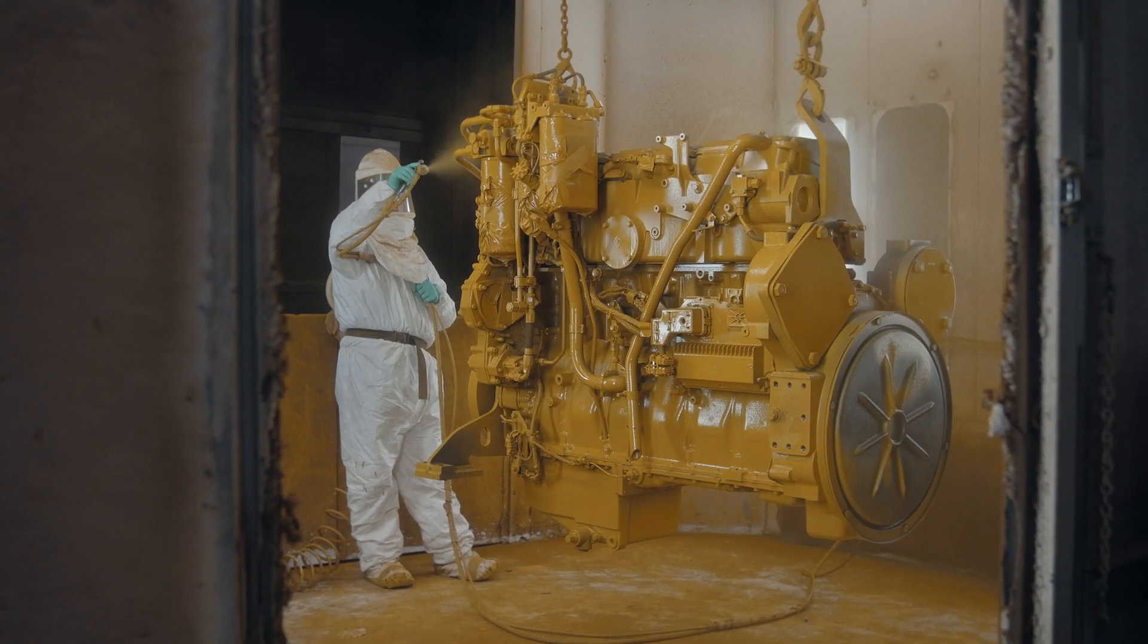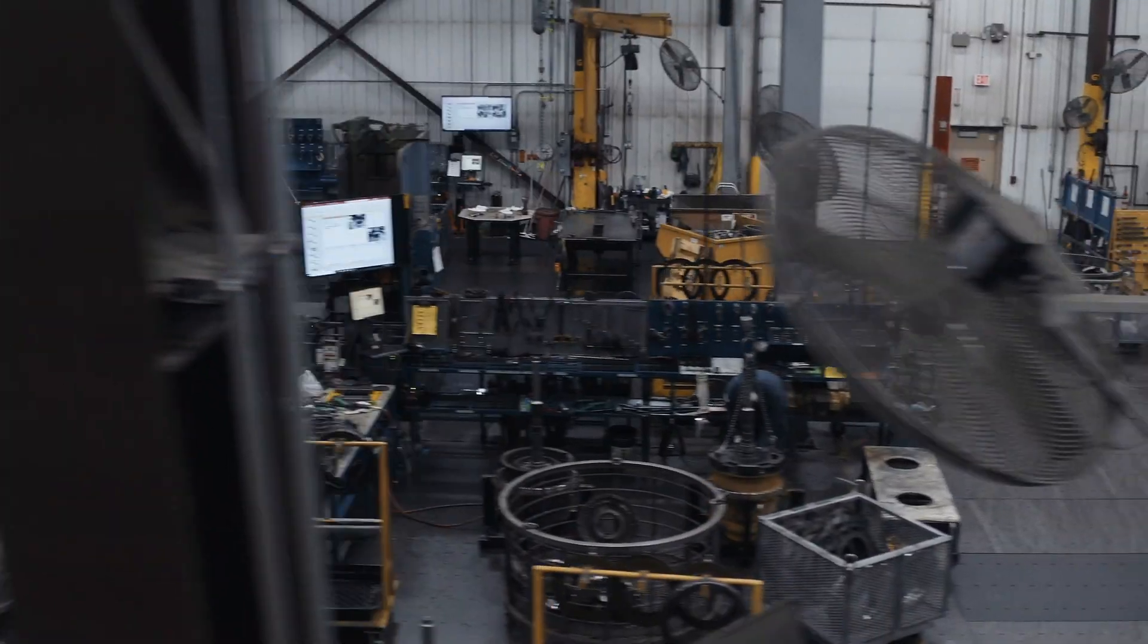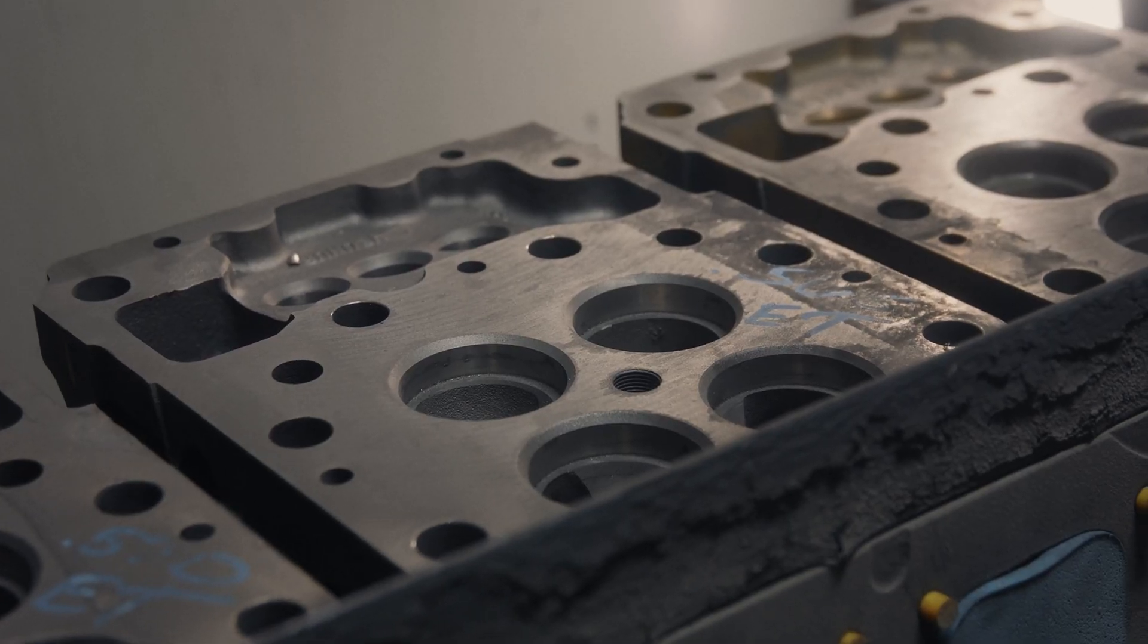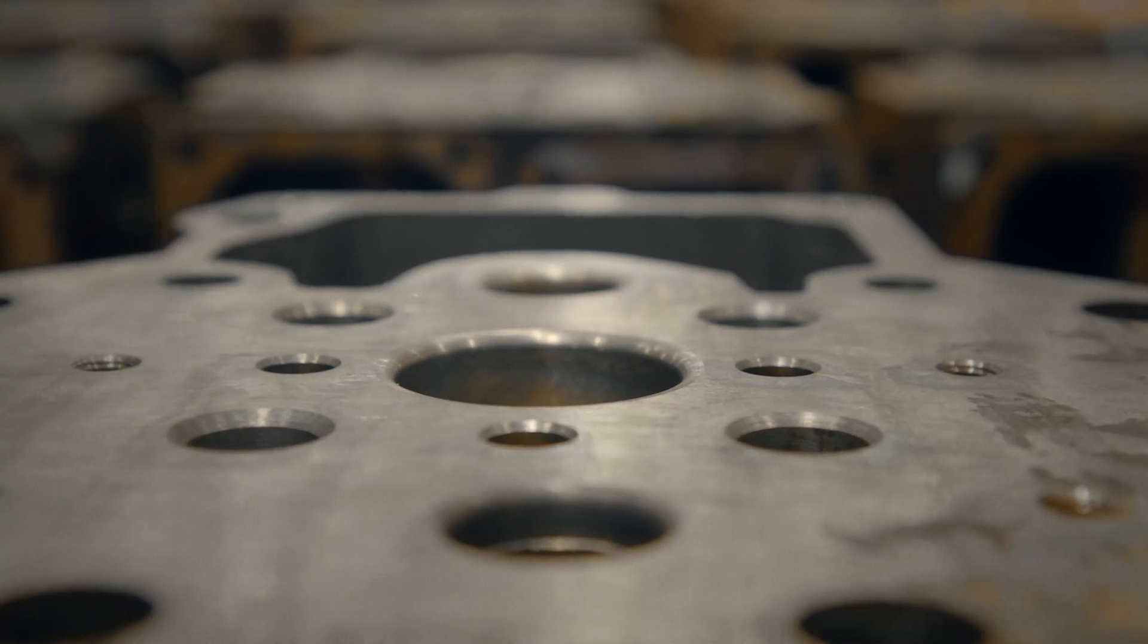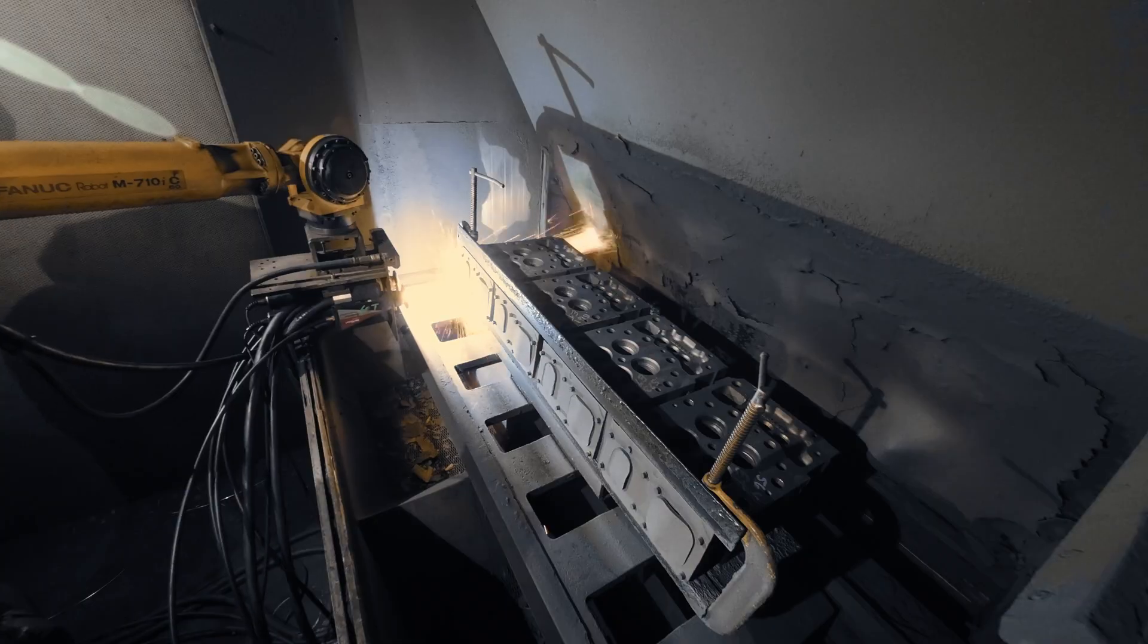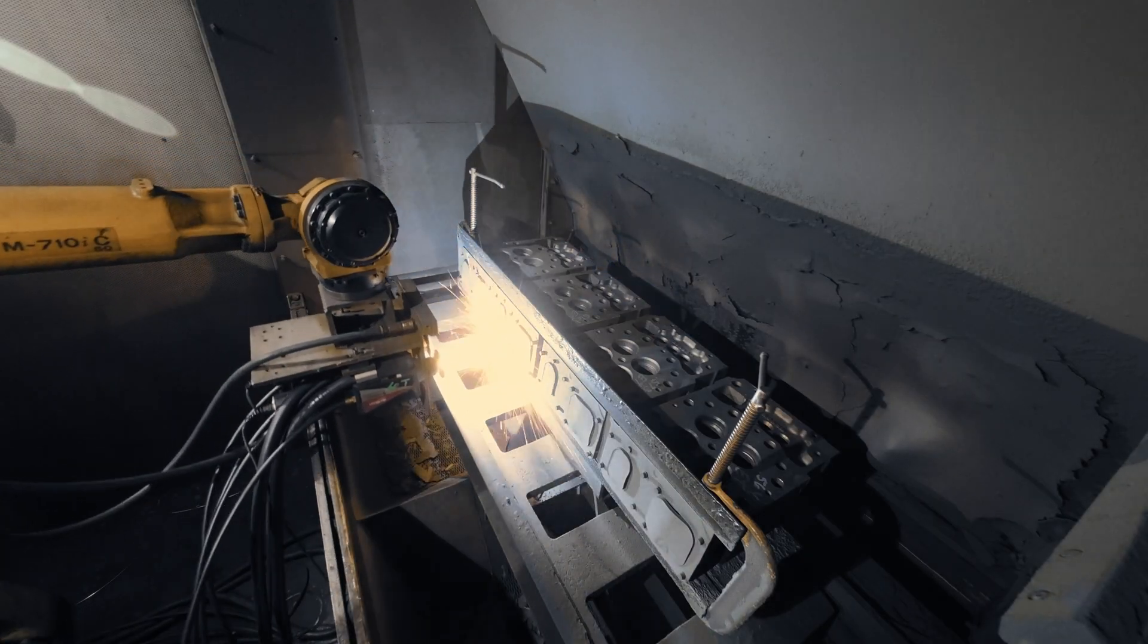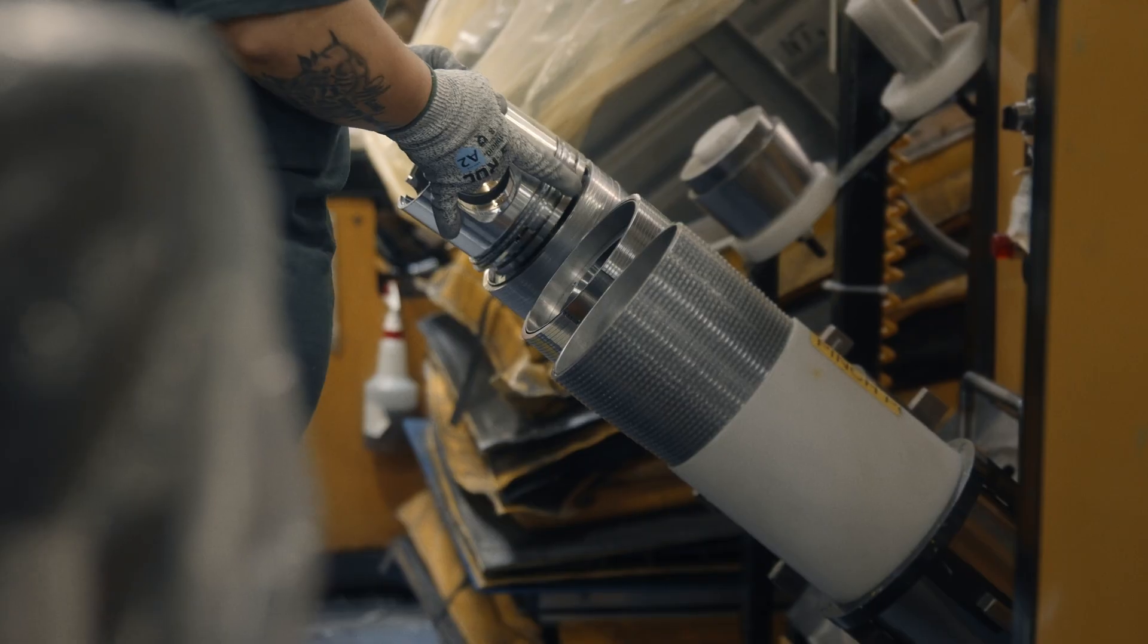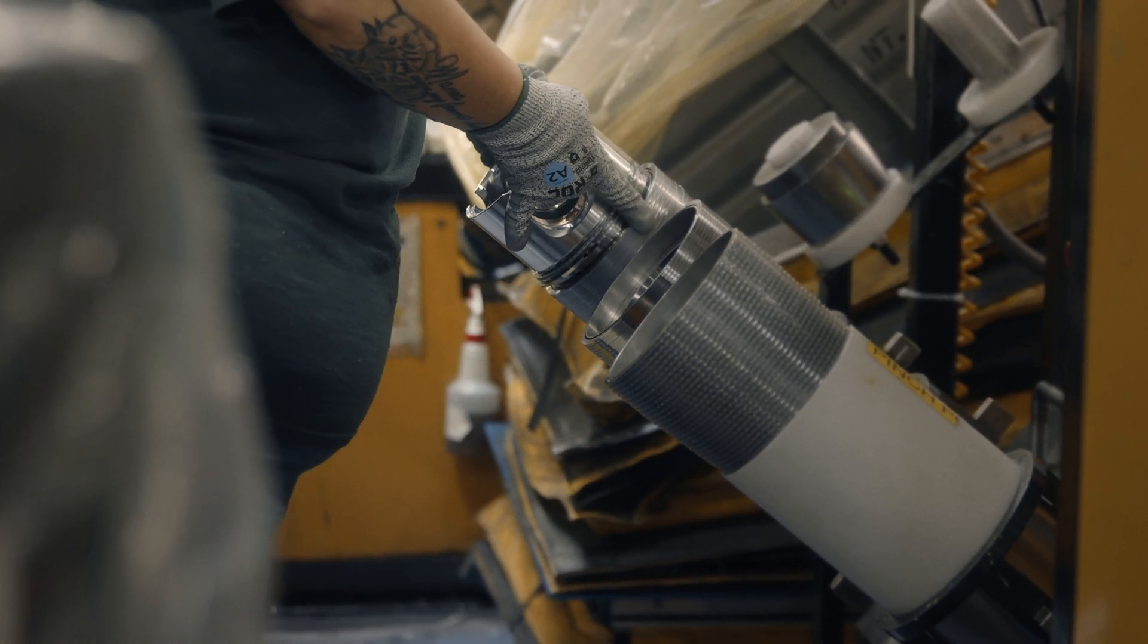The salvage process includes things like threaded holes, damage to surfaces, refacing, thermal spray, welding, threaded inserts, and sleeves.